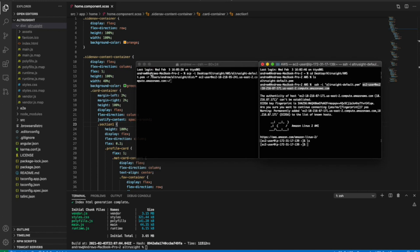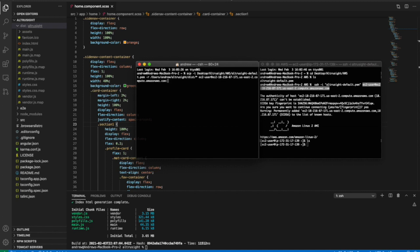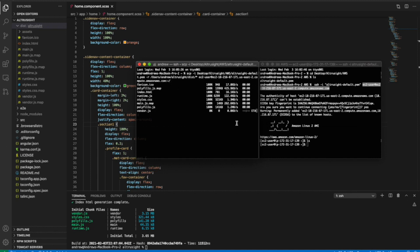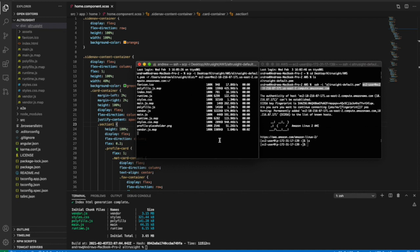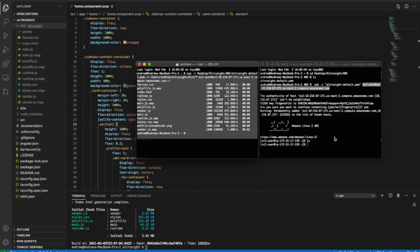I copy the new EC2 instance URL and specify where to copy it to using a colon and then the directory. Here I'm just going to copy it into my home directory and run this command. You can see it copying from my local machine into EC2 — it's loading right now. I wait for it to finish and it's completed copying.